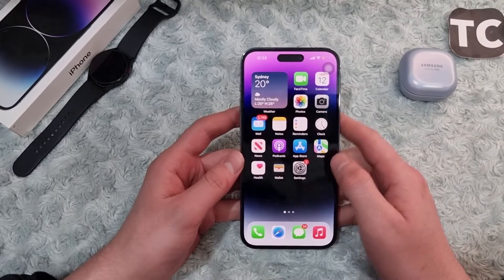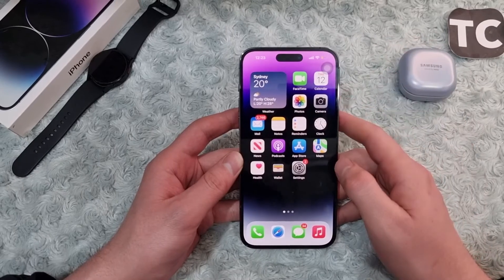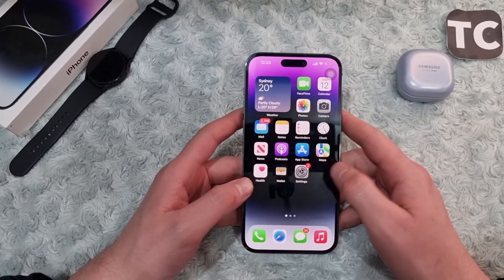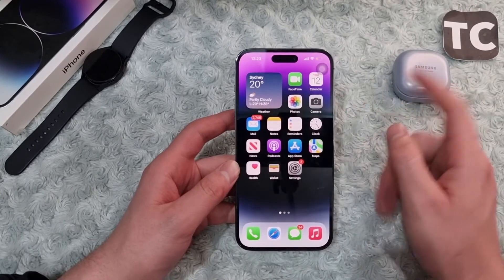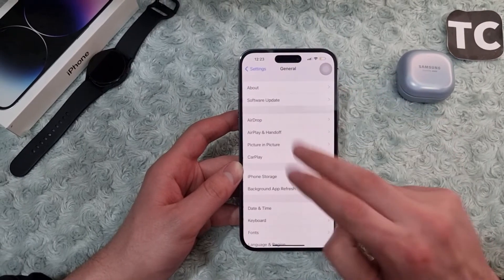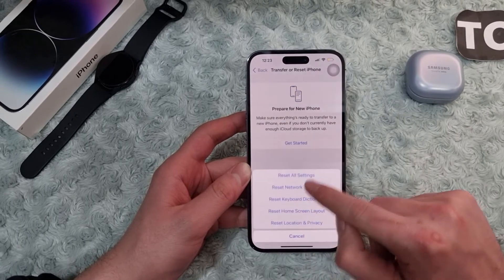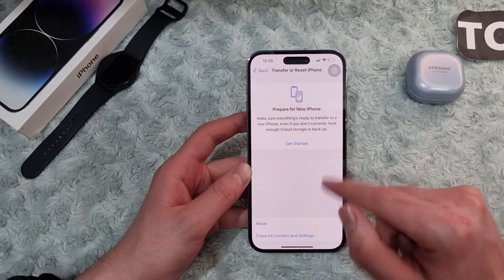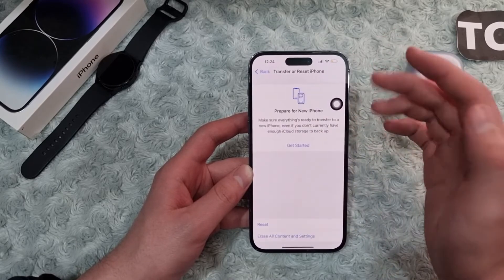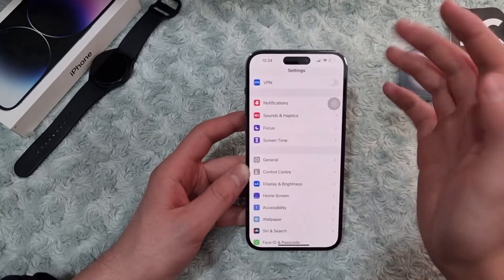If your SIM card is still not working, it may be due to some settings on your iPhone 14. The next fix is to reset all settings. Go to Settings, scroll down and tap on General, then go to Transfer or Reset iPhone, select Reset, then Reset All Settings. Enter your passcode and your iPhone will restore all settings to factory default.